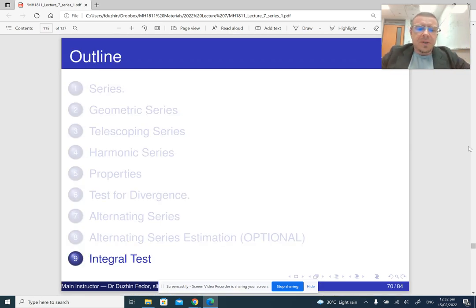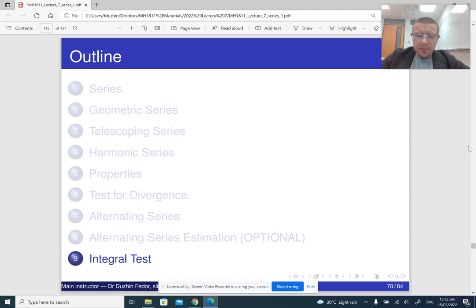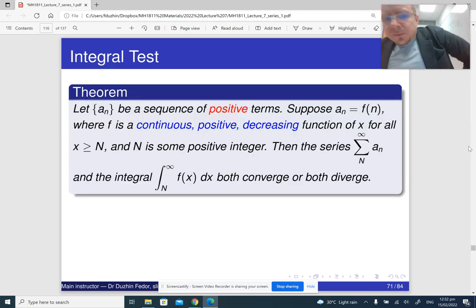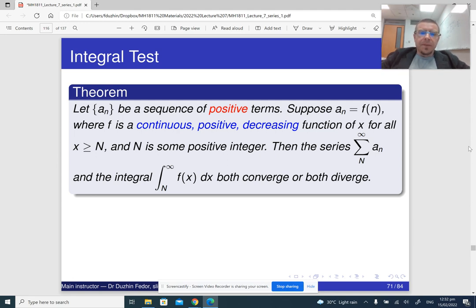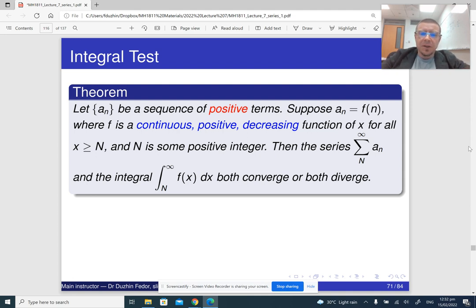In the last part of the lecture, I am going to talk about the integral test. The integral test can only be applied for a series of positive terms. So if we have a sequence of positive terms, and suppose that it comes from a fitting function that is continuous, positive, and decreasing.